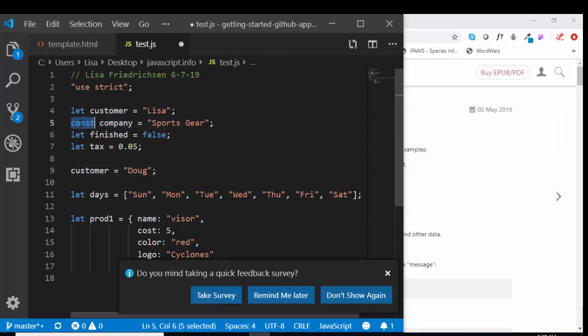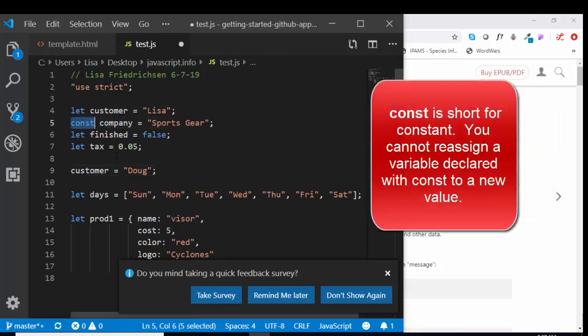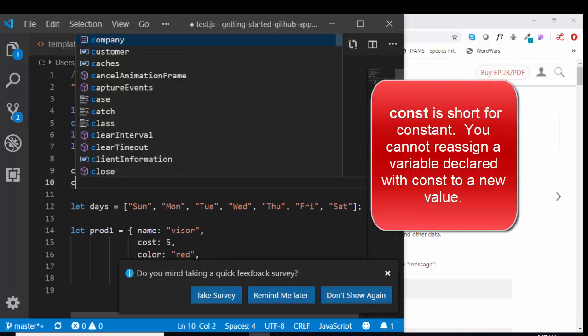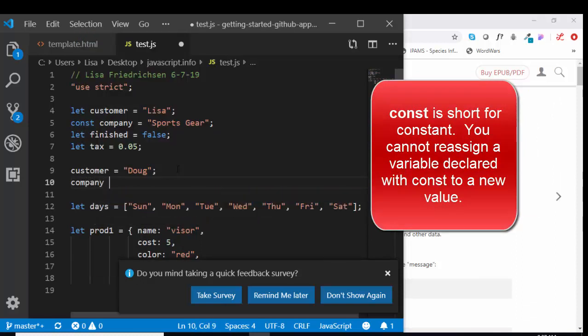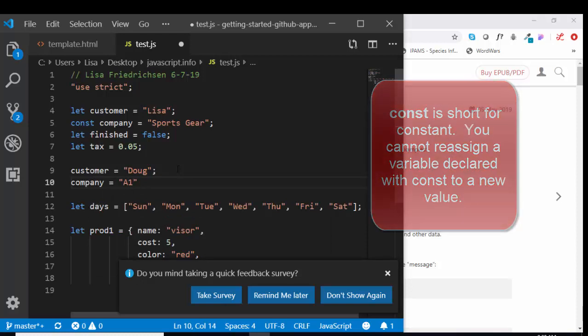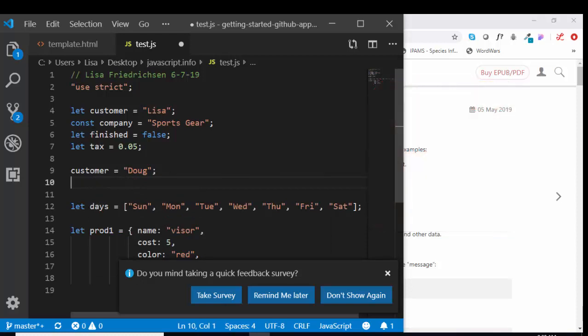Because company has been declared with the const keyword, I cannot reassign company some other value, else that's going to throw an error in my console and stop my script. That's the difference between let and const.